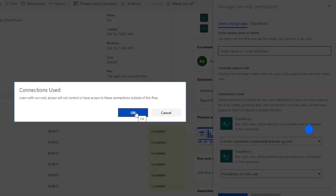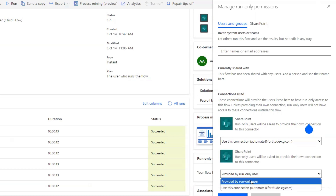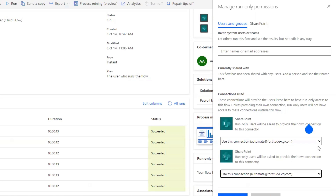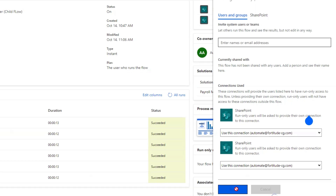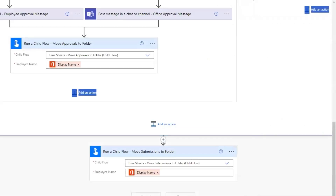The only way we can get this child flow to run is if we switch to use this connection — instead of having it set to 'provided by run only user,' we need to select an actual connection. I'll click okay on that one, and the same for any additional connections you might have. Then let's save. Now once we save, nothing changes on the home page visually, but let's go back, close the flow checker, click save — and there we go, that error is resolved.